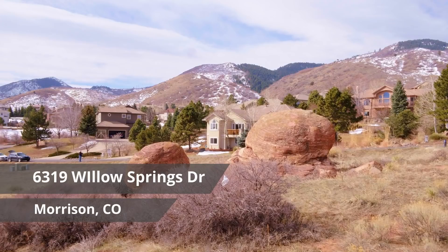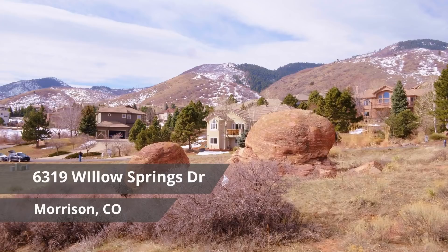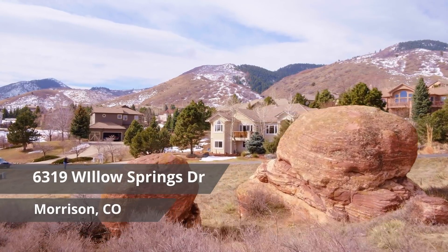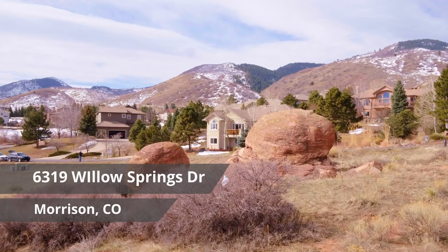Hi, this is Kerry with Learn DaVinci Resolve. Ramon Bannister asks for more videos on creating titles like lower thirds, upper thirds, etc. He mentions having seen two videos about it, including one showing how to create a template to use in the edit tab, but wants to see more. So Ramon, this is for you — this is what we're going to create today: a simple real estate title that will slide in from the left and slide back out.